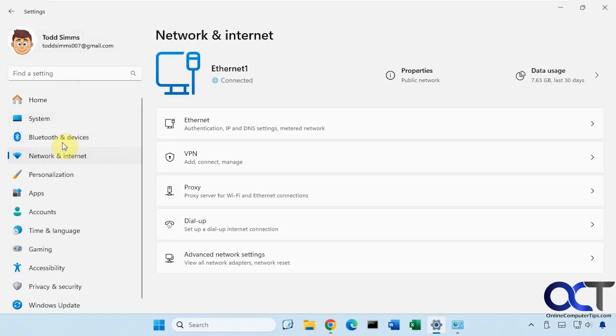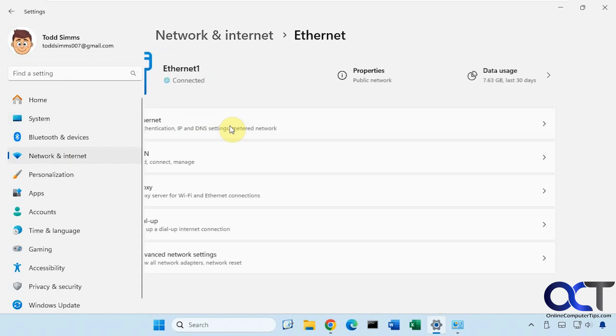So if we go to the Windows settings, network and internet, you can see we have Ethernet. If we click on that, the network name is Network4. So you can change this from Ethernet to something else.